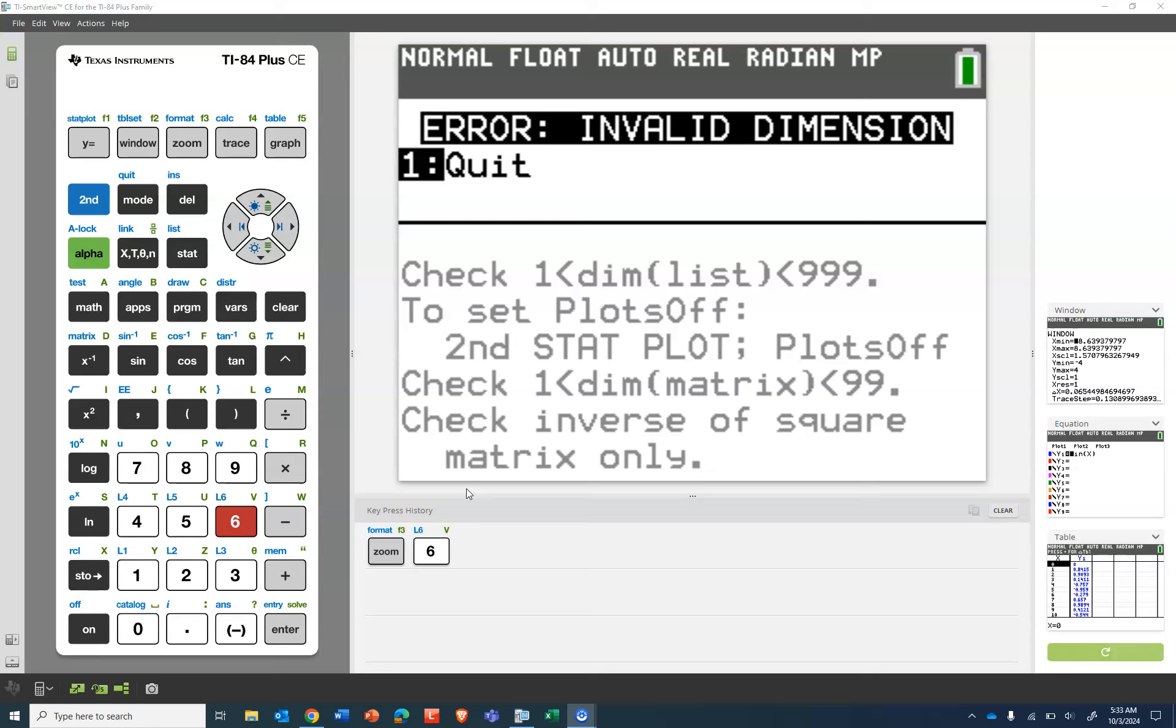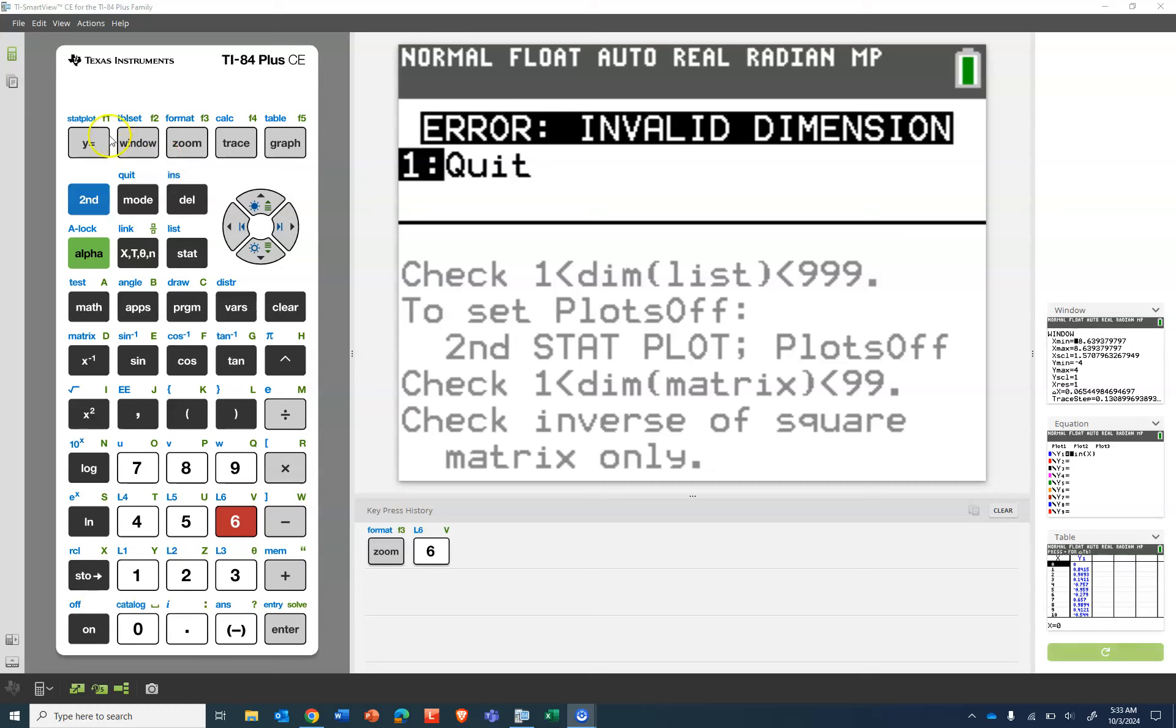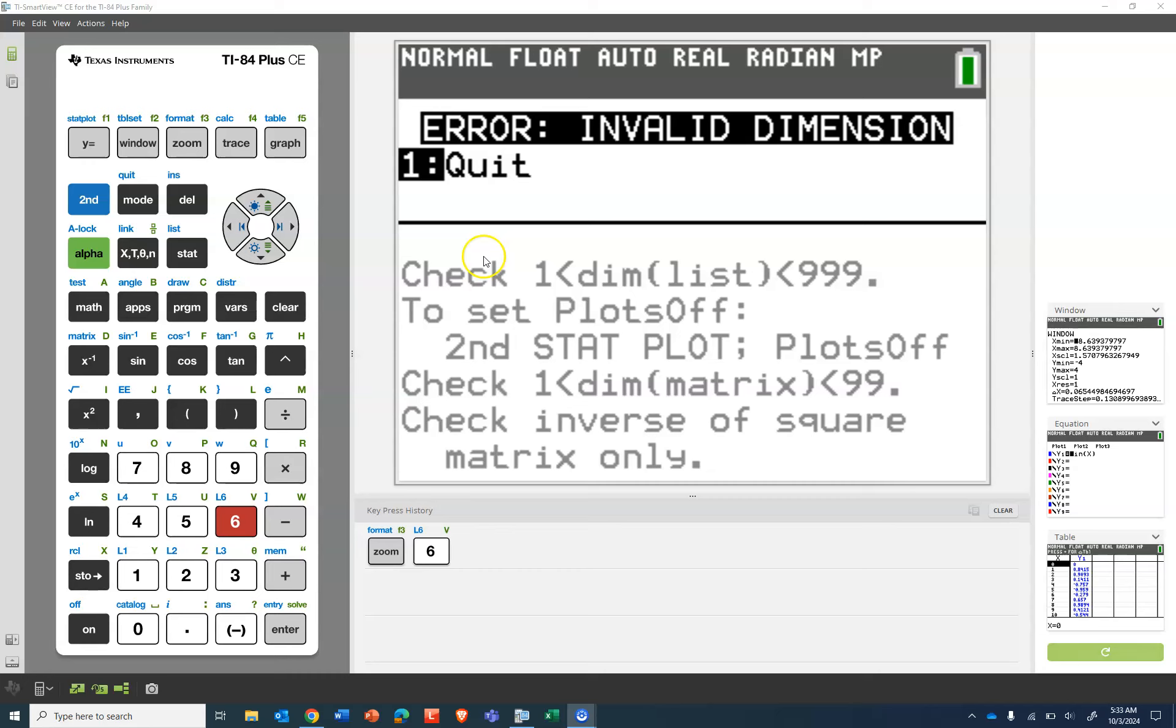So if you get error invalid dimension, at least at our school, you're probably in a statistics class. So it actually tells you what to do here, but most people just press quit because all these words look scary.